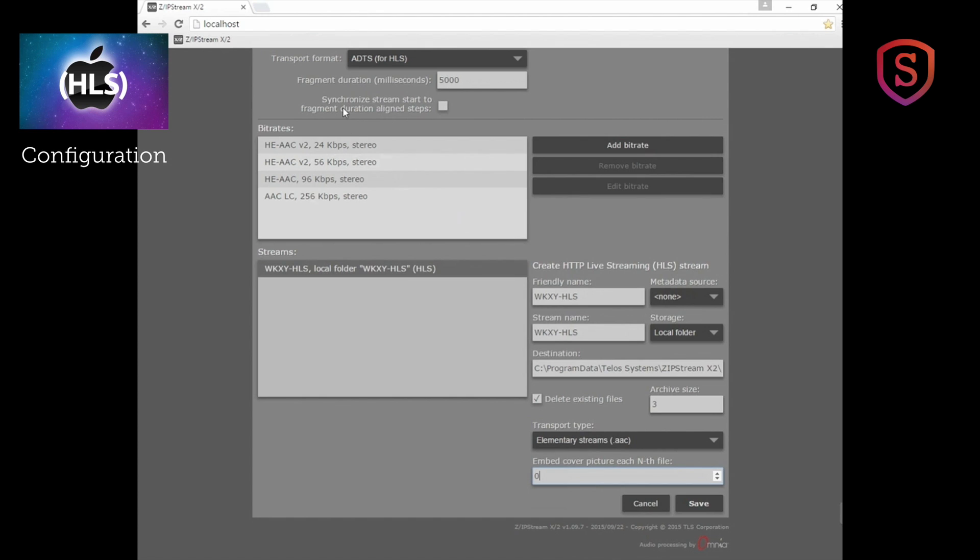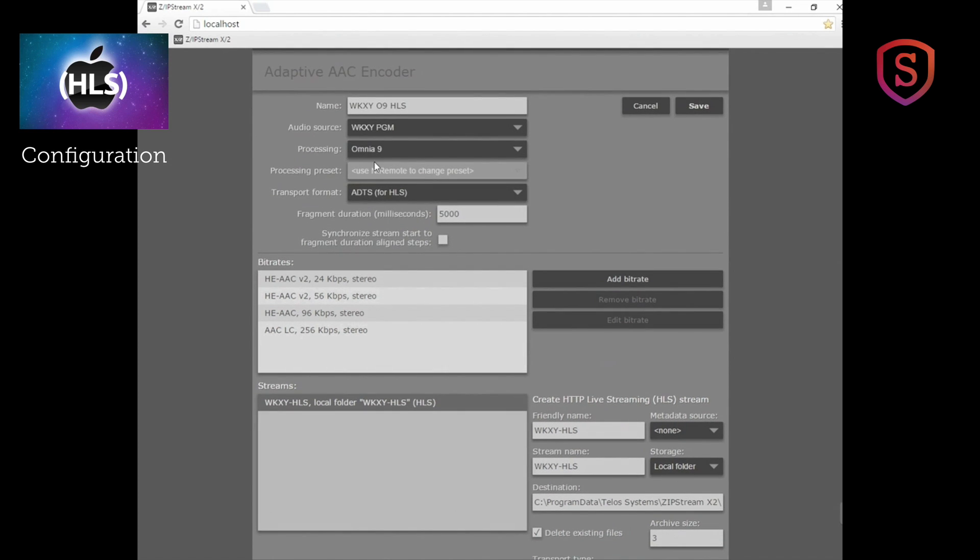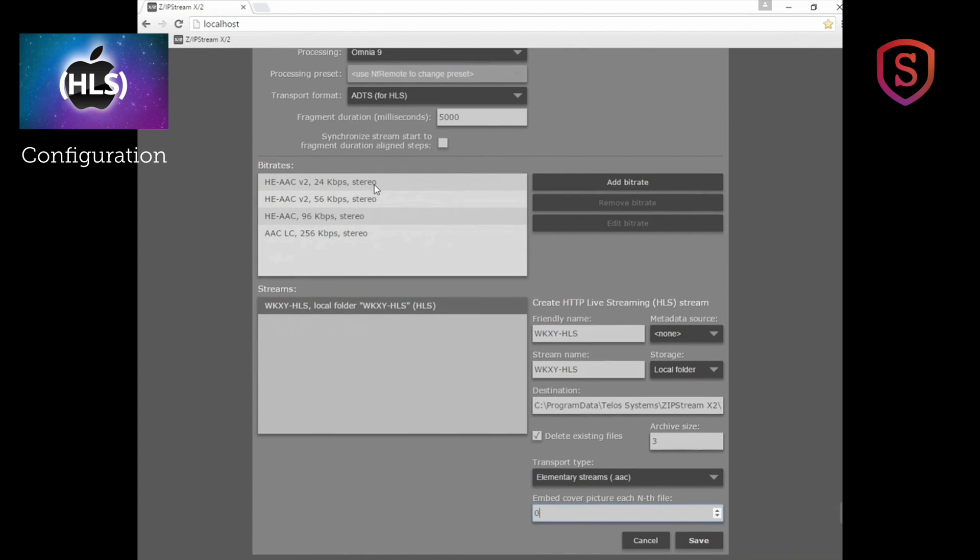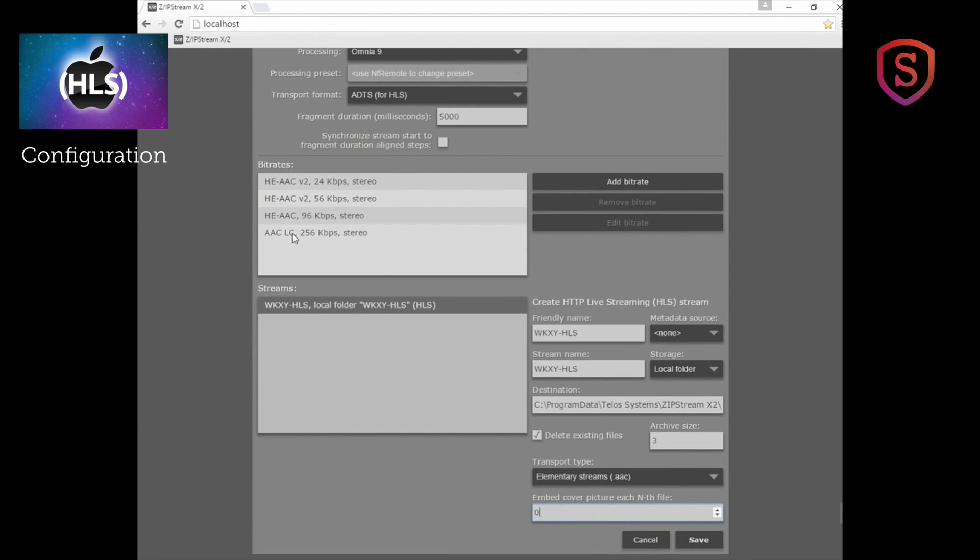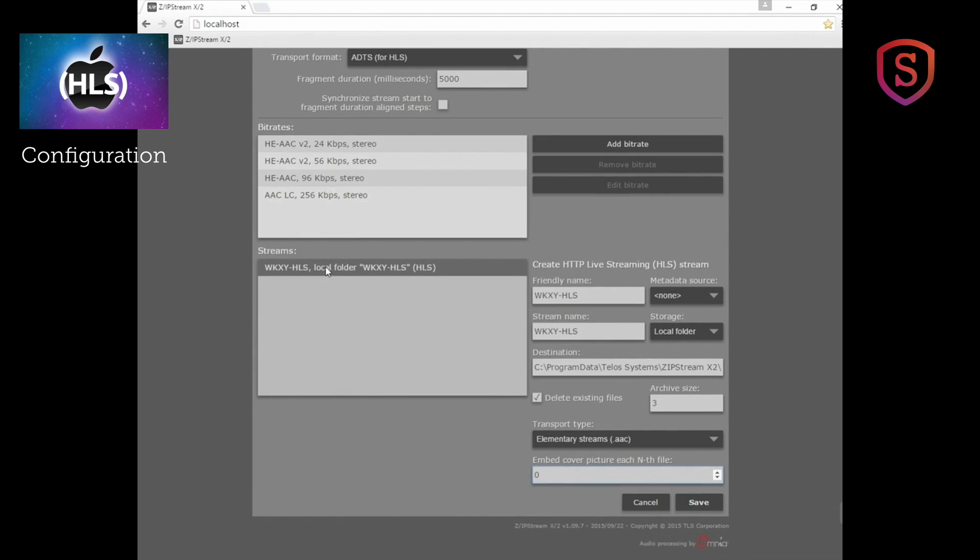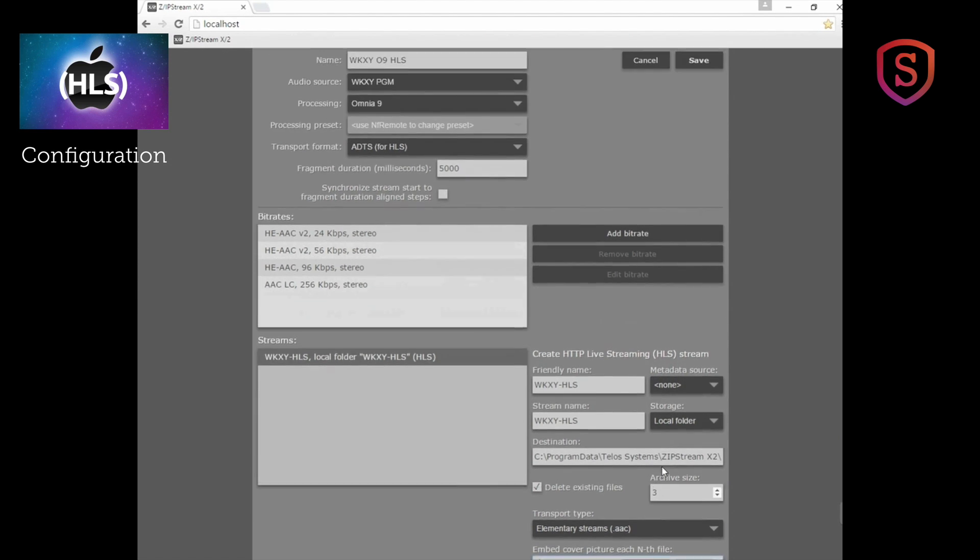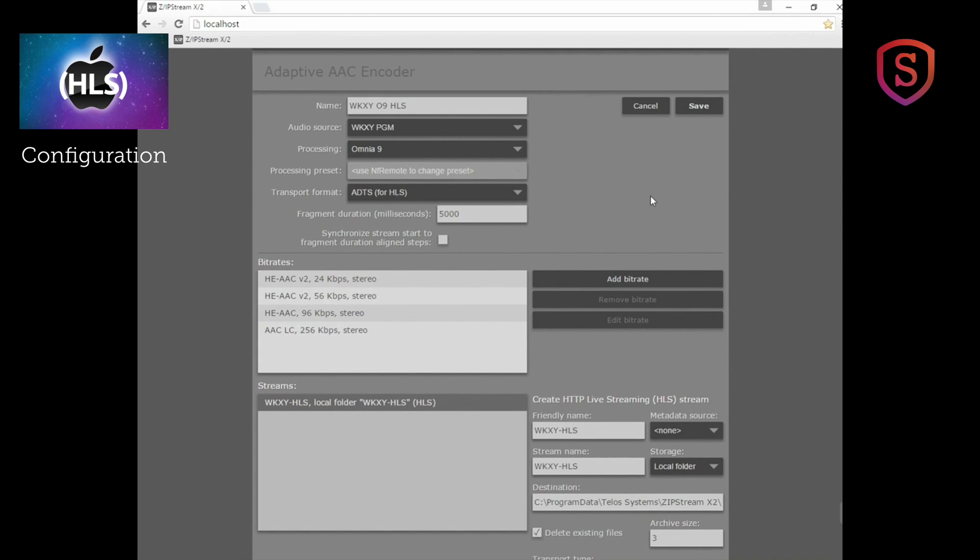That's the setup for the audio processing and for the bit rates and for the stream and where those files get segmented and get placed. And that is how you set up HLS streaming.